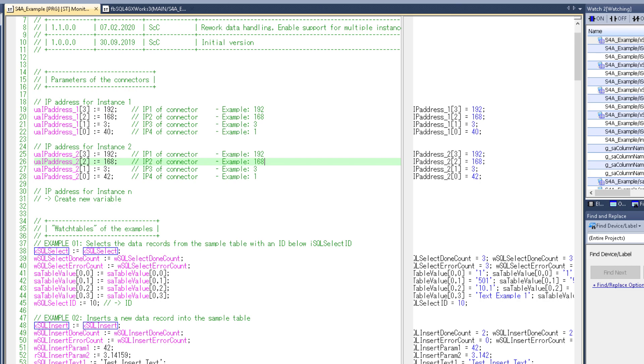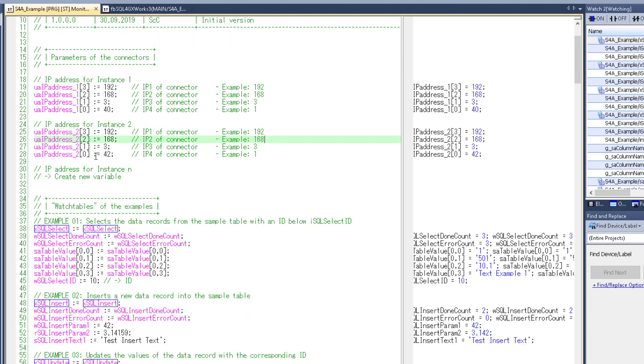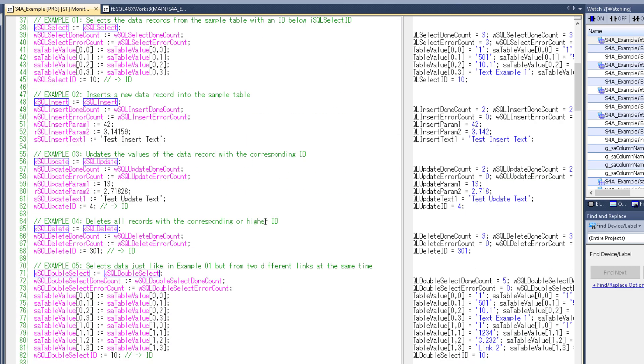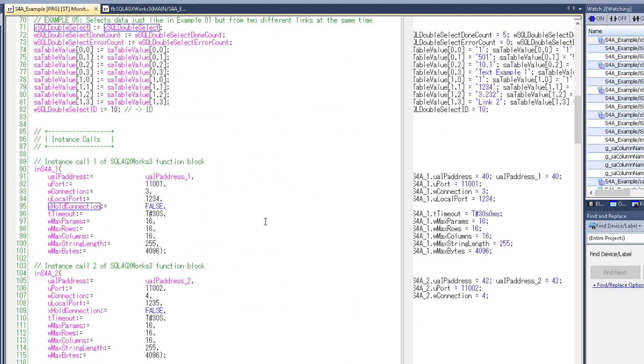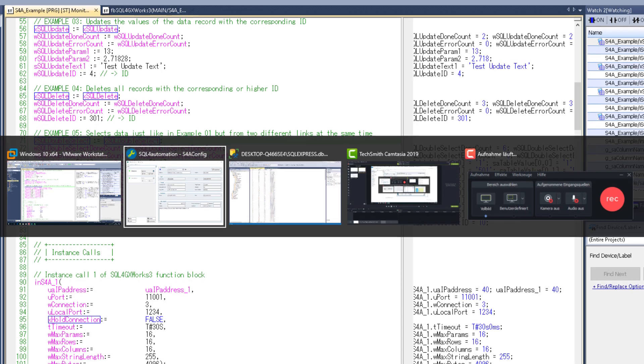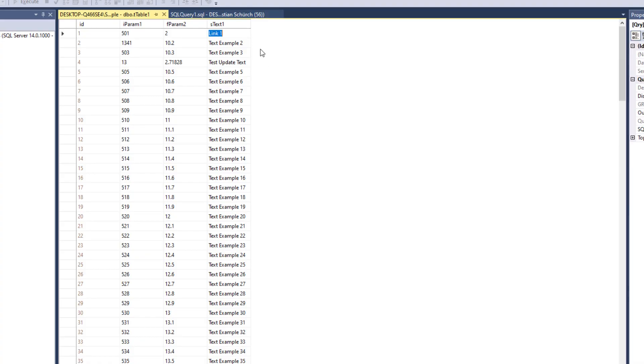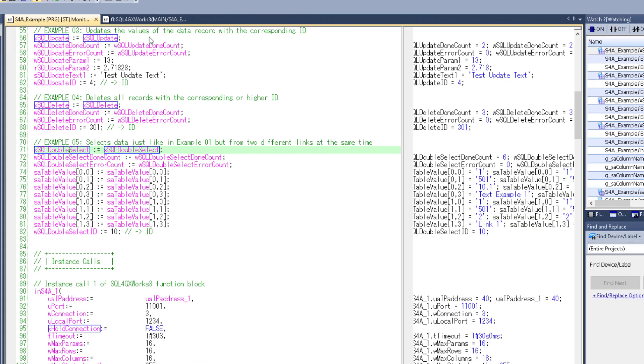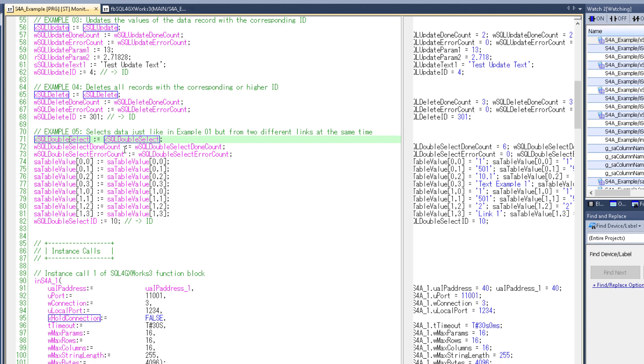Now because I've already set up the program correctly in the first place we can try it out right away. If I execute this double select, this should receive the data from the first link here and from the second link here, which is confusingly labeled as link one. But we can just change that. Send it again and it updates right away.